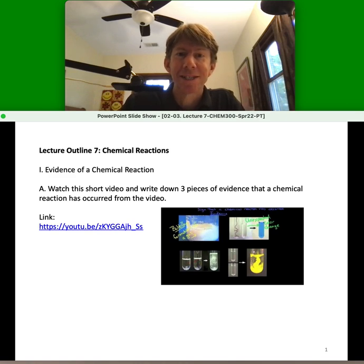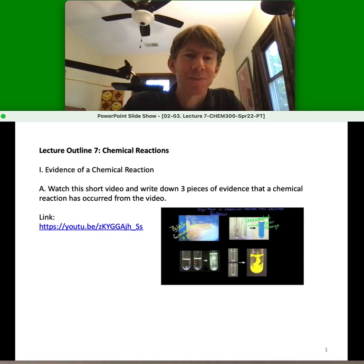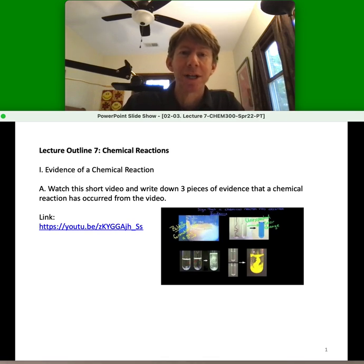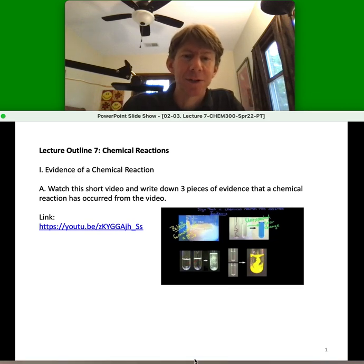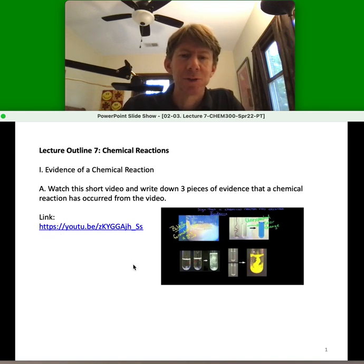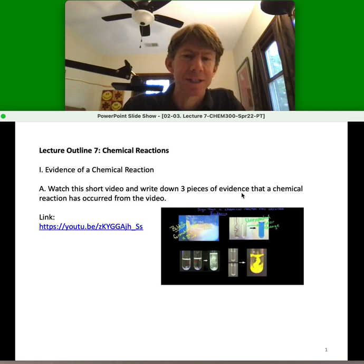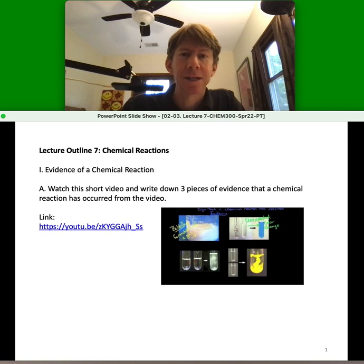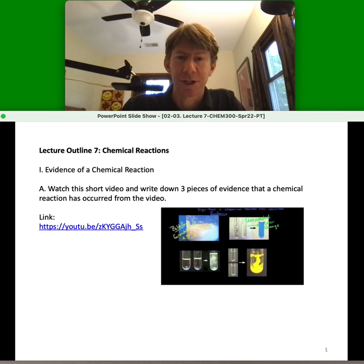Welcome to Lecture Outline 7, Chemical Reactions. On slide number one, I'm going to ask you to stop the video and watch the video at this link so that you can tell me three pieces of evidence that a chemical reaction has occurred. When you're finished, pick it up and we'll move on.